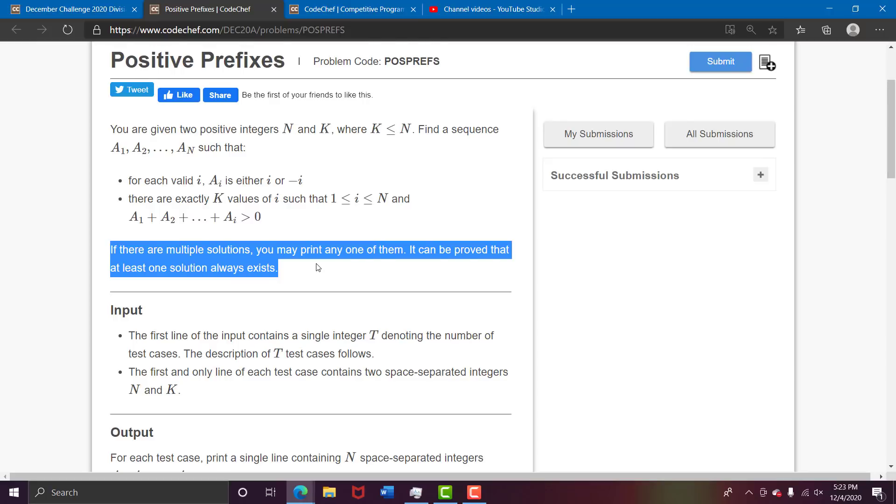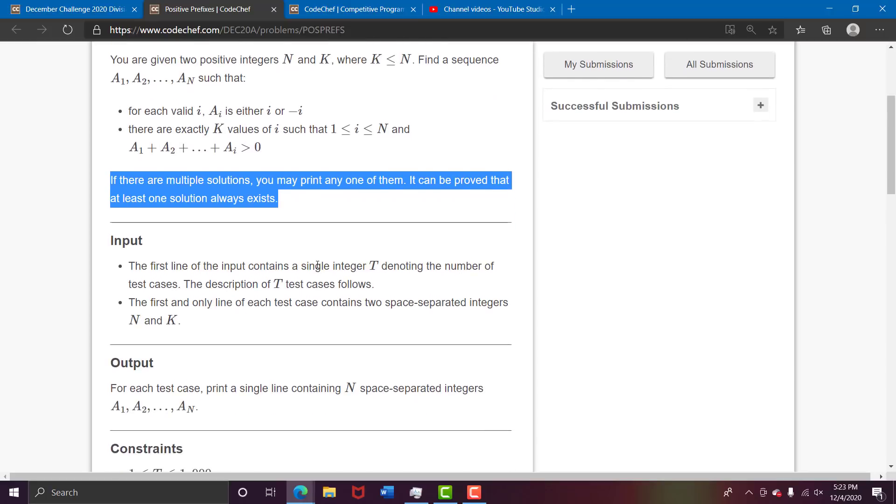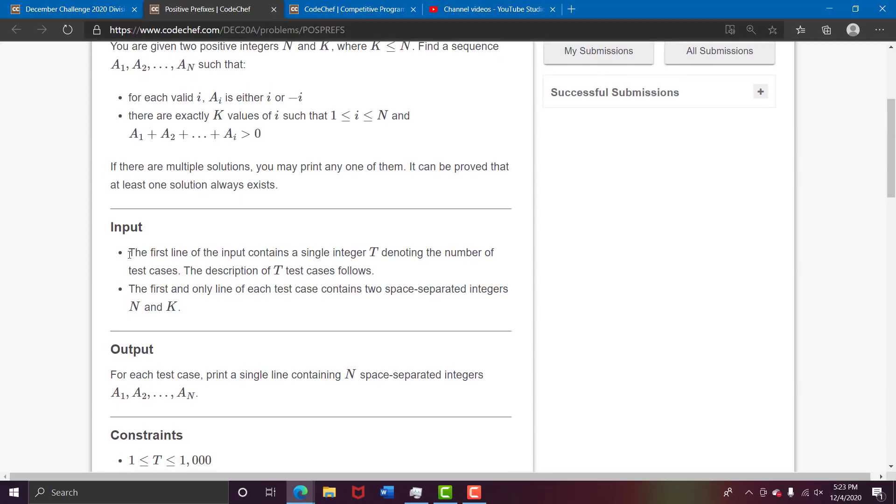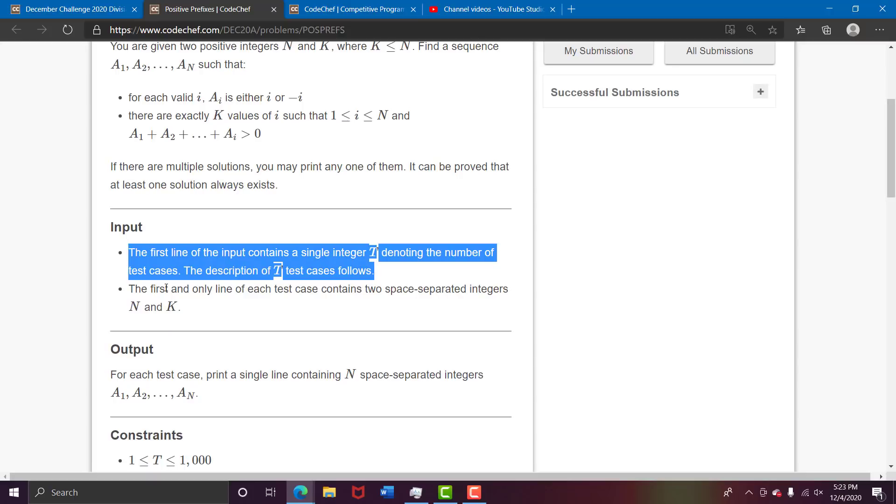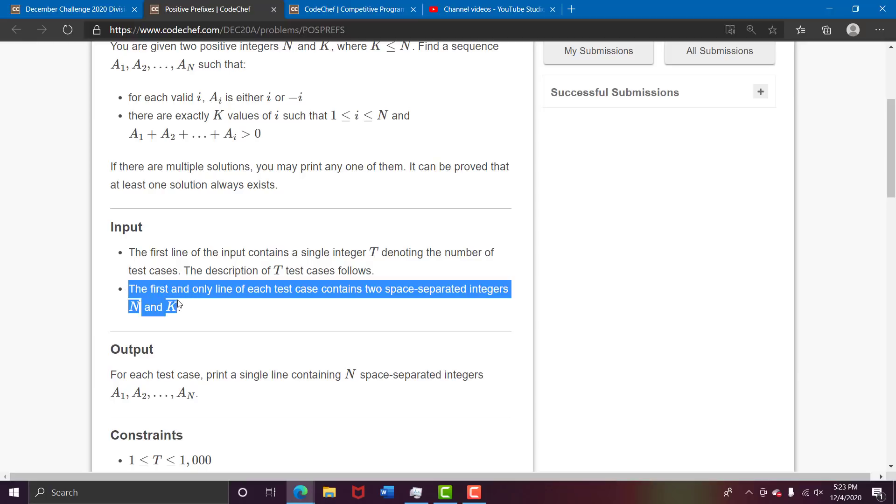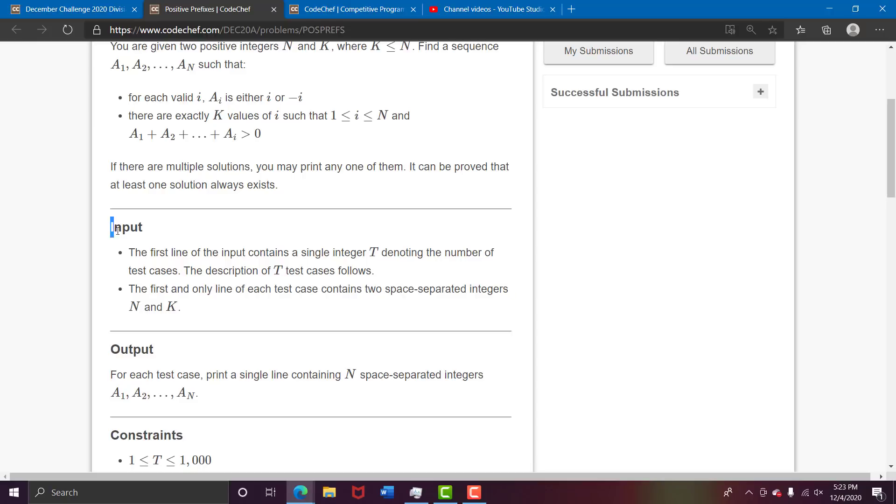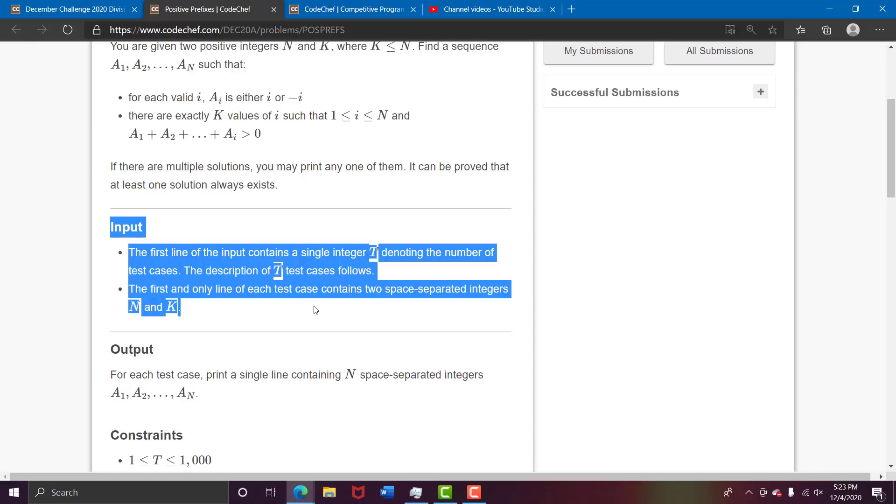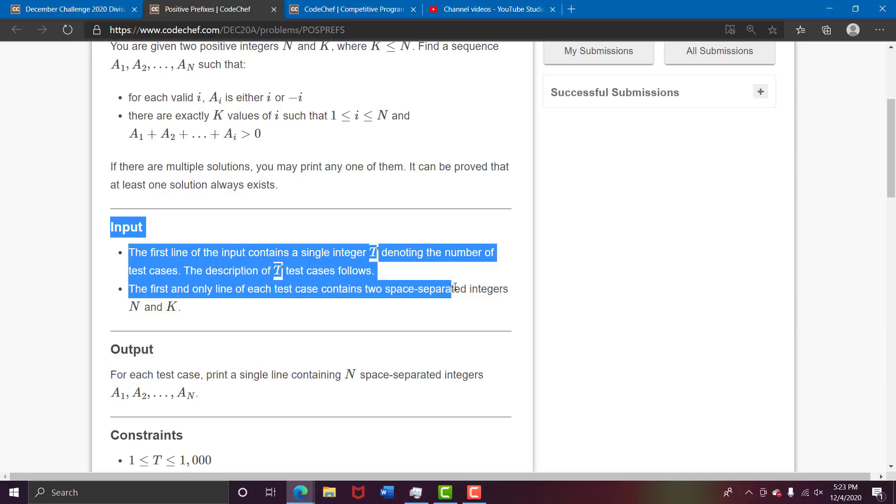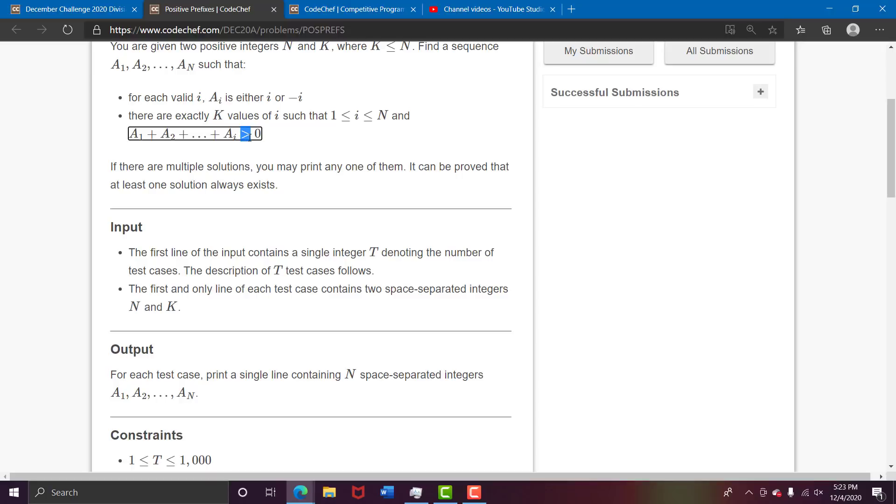The first line of the input contains a single integer t denoting the number of test cases. Each test case has two space-separated integers n and k. You may think that this is redundant, reading the question to you, but I'm explaining what it actually means. If you are a beginner or even intermediate, sometimes you miss important things mentioned in the question. Like here, suppose you missed this greater than sign and instead took it as greater than or equal to, the question would change drastically. I'm making an emphasis on these things.